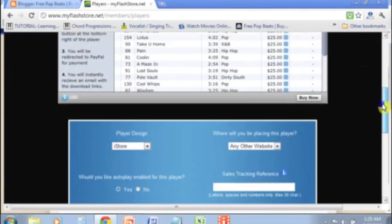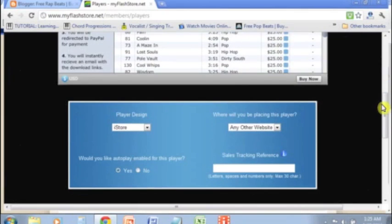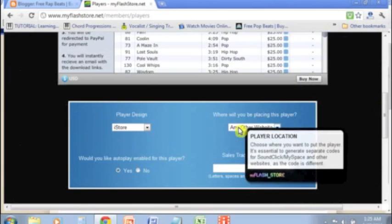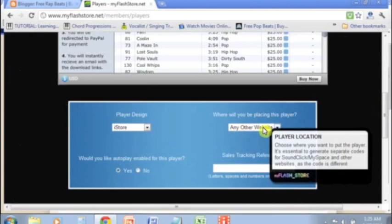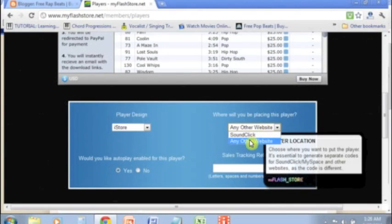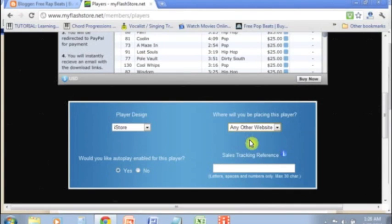What you'll do is you'll go to the iStore and where it says where will you be placing this player, it'll give you two options: you'll have SoundClick and then you have any other website. You want to be running with any other website. You'll click on that.